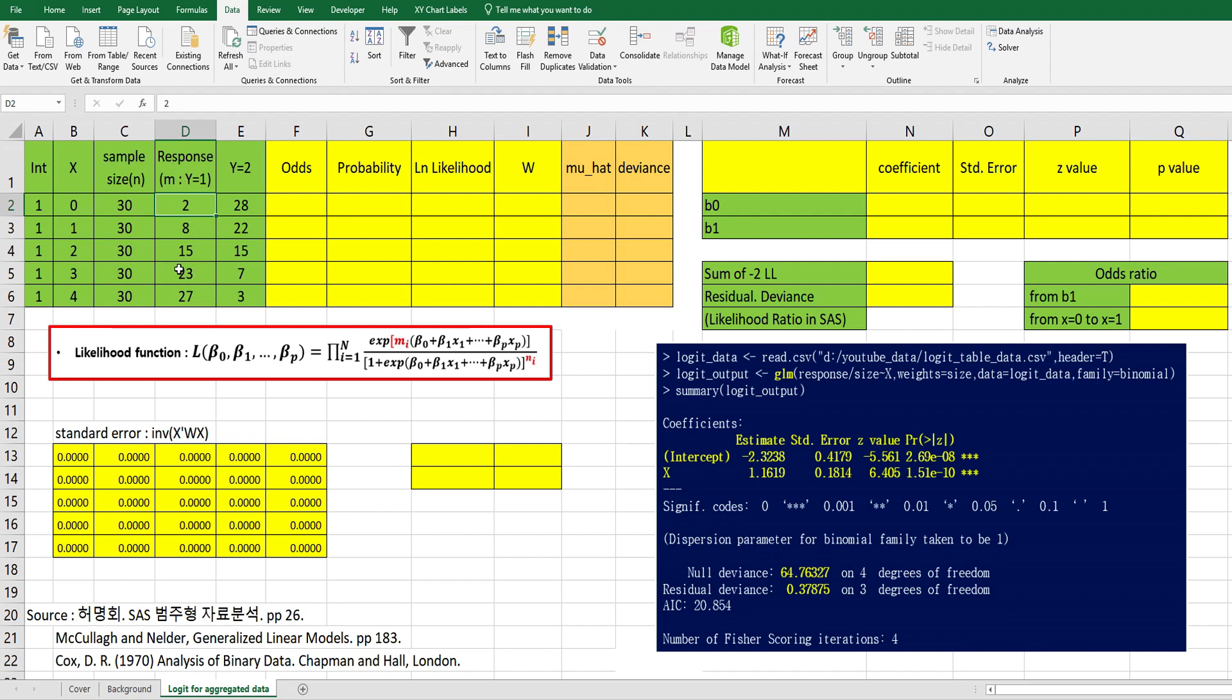So once you read this data into R, you can use a glm function: response over size tilde x comma ways equal size. Then you can get logit analysis. In this video, I would like to focus on how to calculate these main outputs.